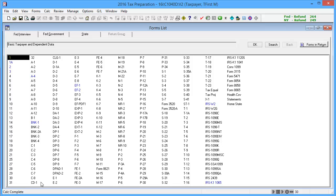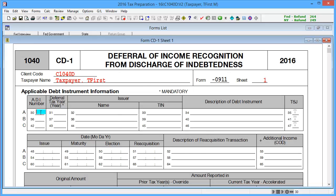To begin, go to Federal Interview Form CD1. In Boxes 30–128, Applicable Instrument Information, enter information as applicable.